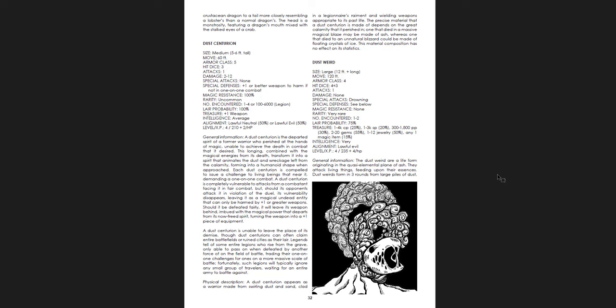Physical description. A dust centurion appears as a warrior made from swirling dust and sand, clad in a legionnaire's raiment, and wielding weapons appropriate to its past life. The precise material that a dust centurion is made of depends on the great calamity that it perished in. One that died in a massive magical blaze may be made of ash, whereas one that died of an unnatural blizzard could be made of floating crystals of ice. This material composition has no effect on its statistics. That is super cool, and you could build an entire campaign or adventure around this idea. Maybe they go to a ruined city where this was under siege by these armies, and now they wander the fields around it. Whatever. Really cool idea.